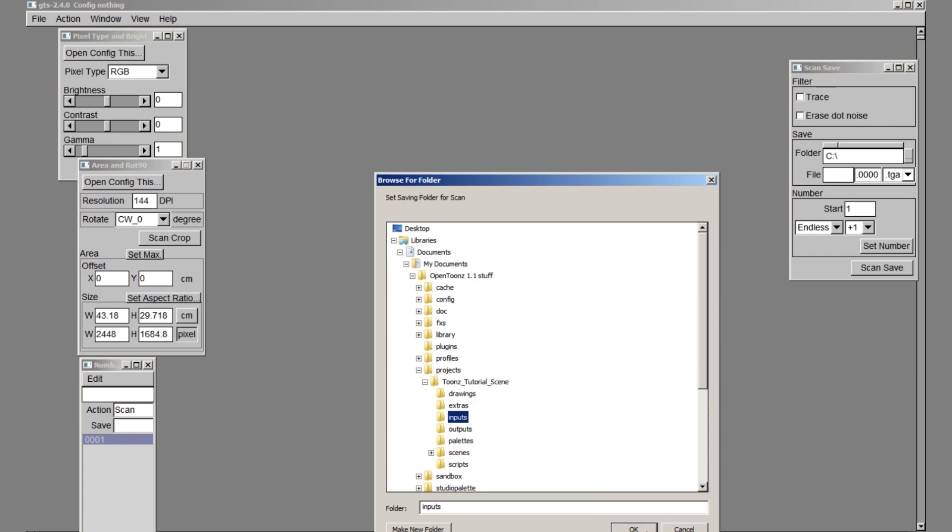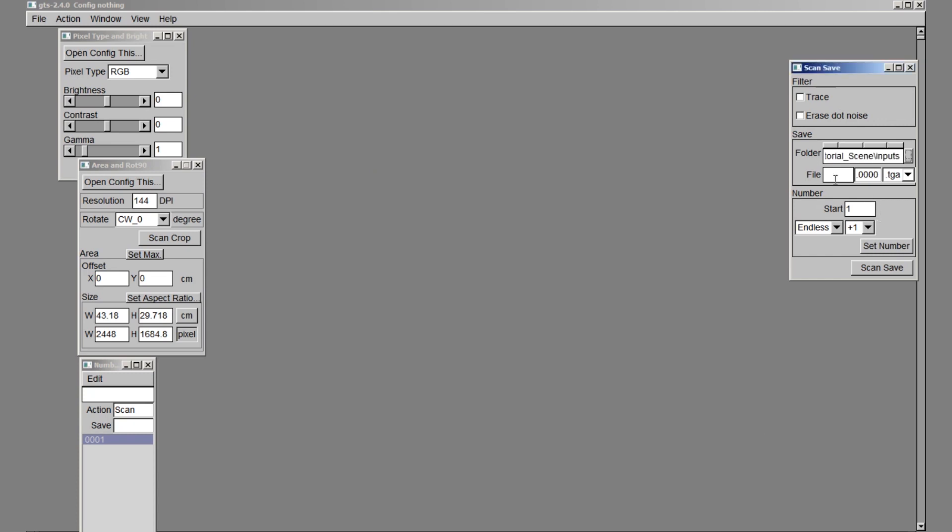I will be scanning in my field guide first, so I will give the file the name of 12FieldFieldGuide. I will change the file type to TIFF, but TGAs will work as well. I will leave the numbering as it is and hit set number.